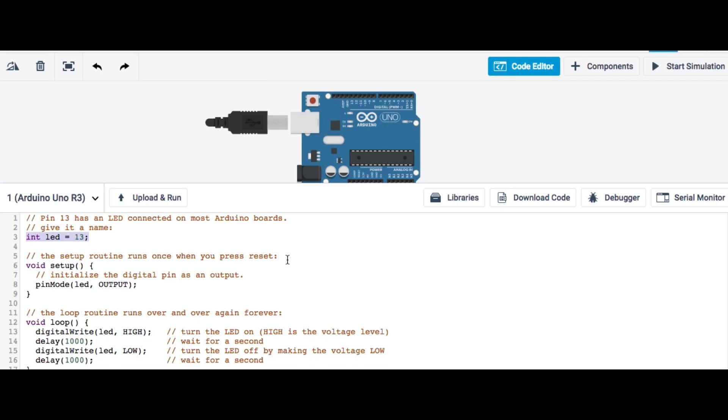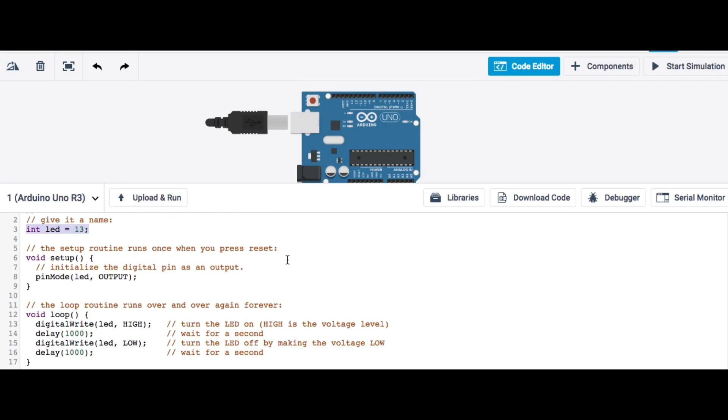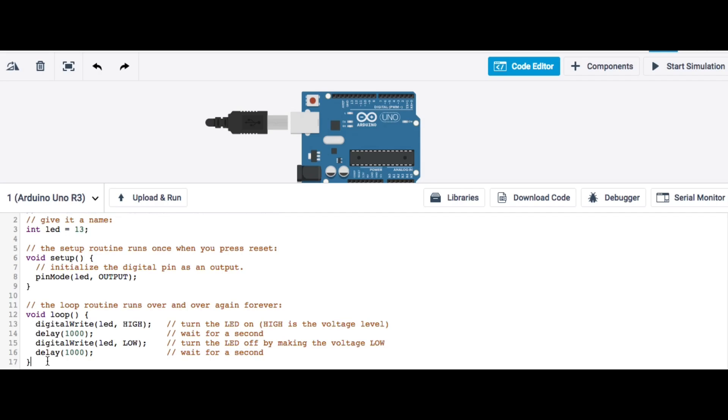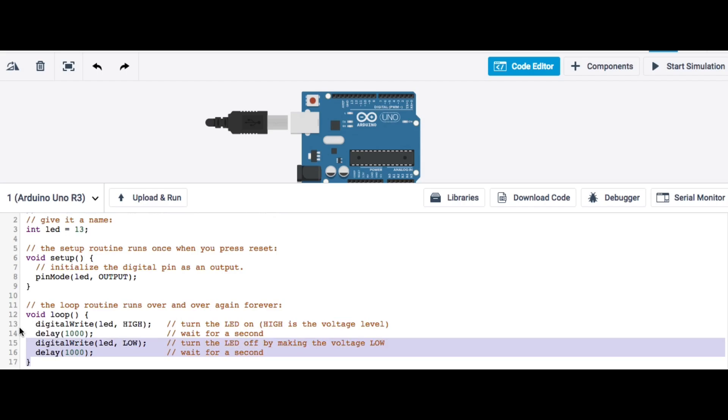And it sets the LED equal to 13, which is the pin the LED is connected to. Then it goes into setup mode where it makes that pin an output, the LED pin an output. Then in the main loop, it sets that LED pin high to turn the LED on. Then it delays 1,000 milliseconds, which is the same as one second. Then you digital write the LED low, which turns the LED off. And then delay for another 1,000 milliseconds or one second. And it'll continue to loop over and over continuously.